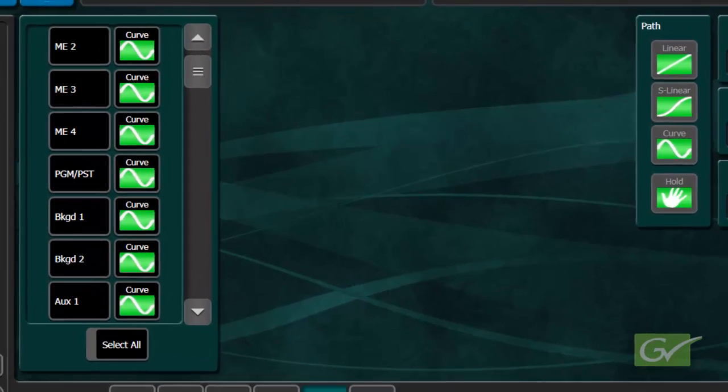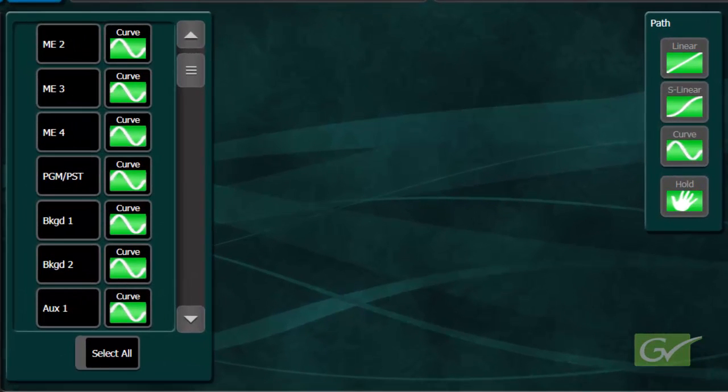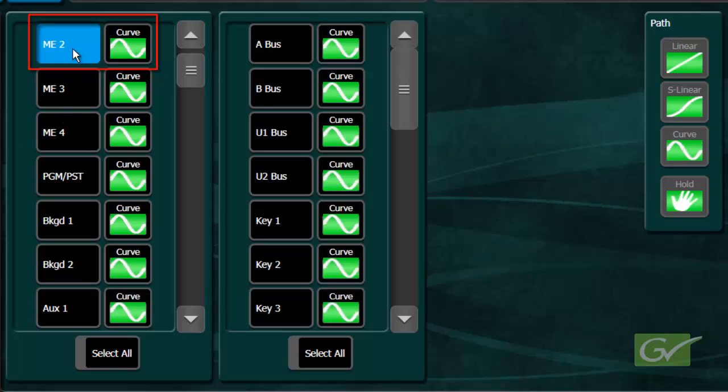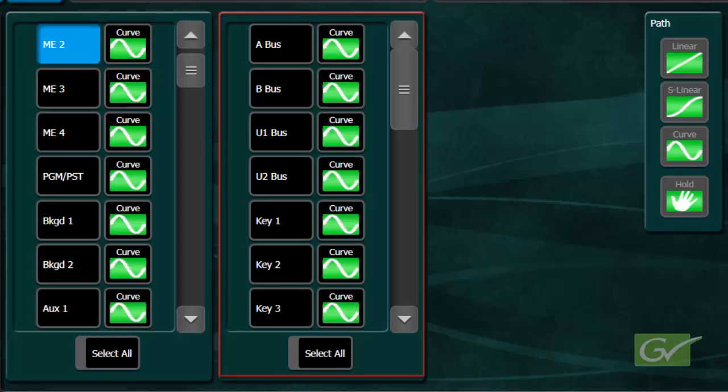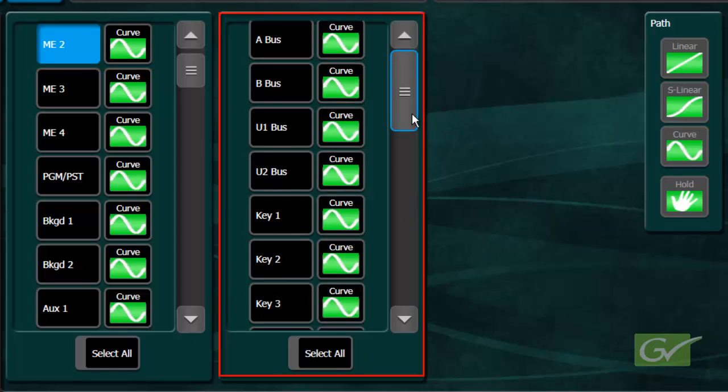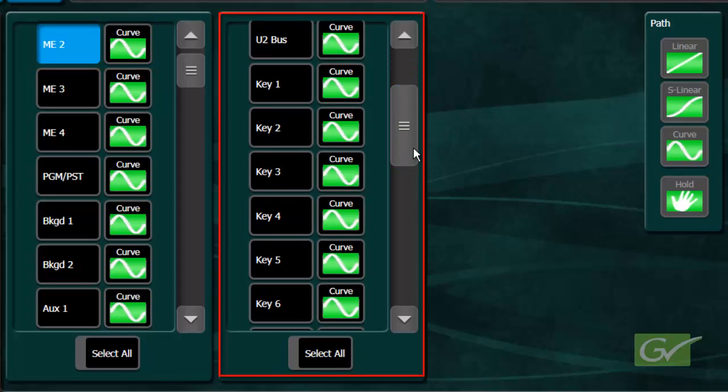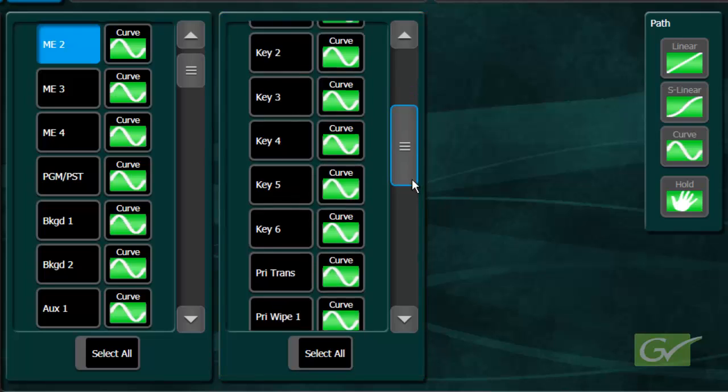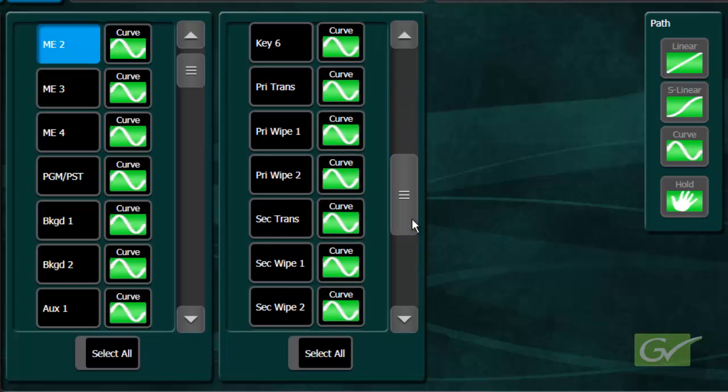Choosing just one MixFX bank, a second selection column is displayed showing all of the ME parameters that can be individually modified. The ME is subdivided for buses, keyers, transitions, wipes, and the IDPM channels.